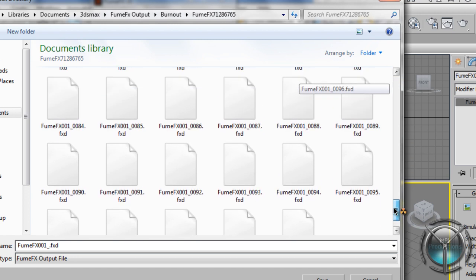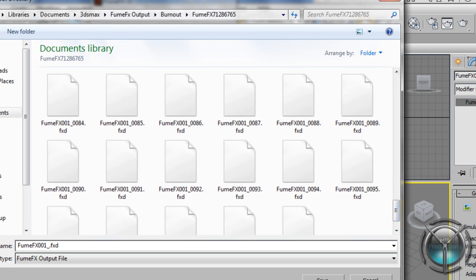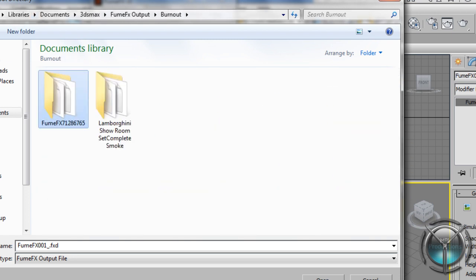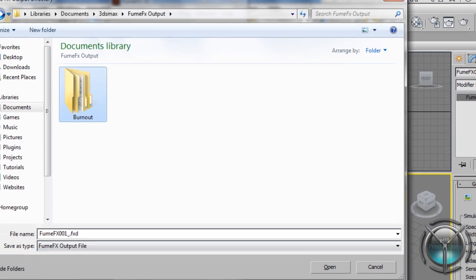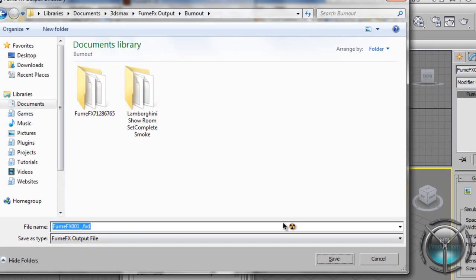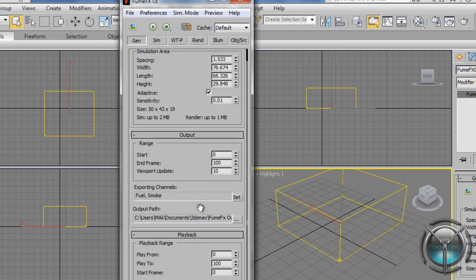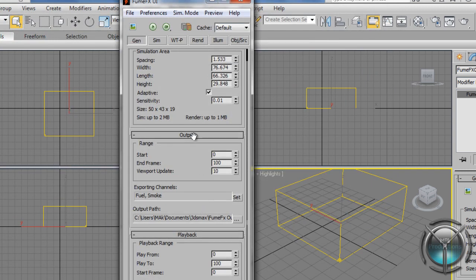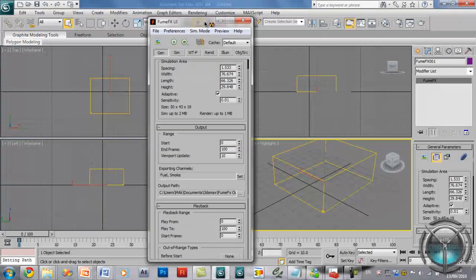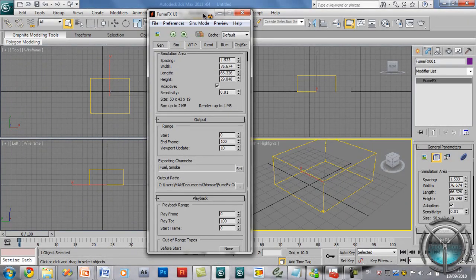So here when you create the folder go ahead and click open and then just click save. Now I'm not going to save because I've already set my output folder. And that should fix your problem on that error.